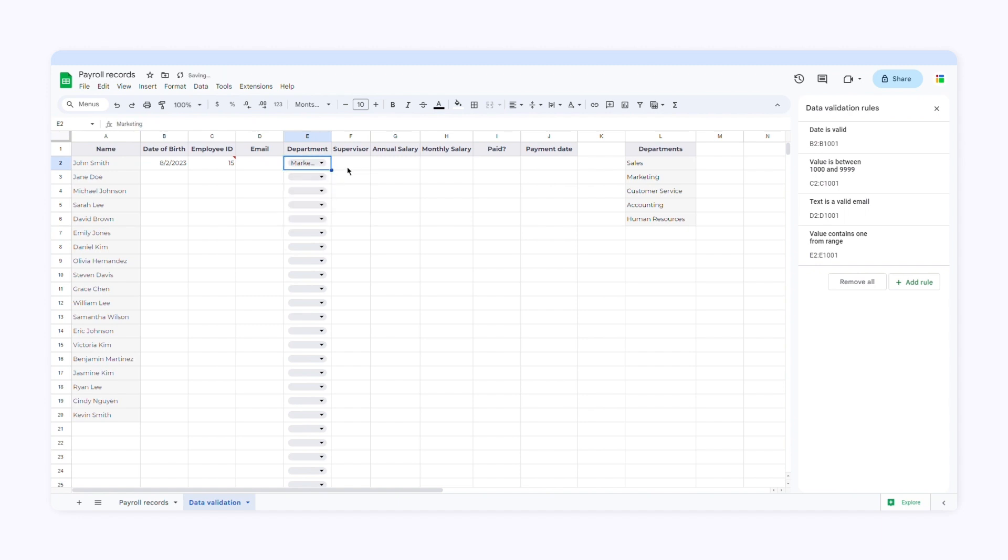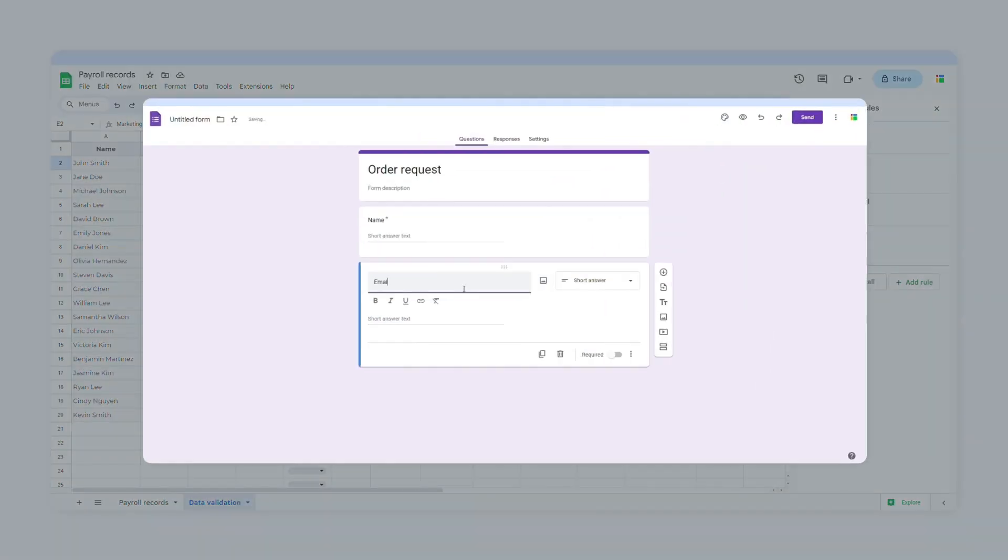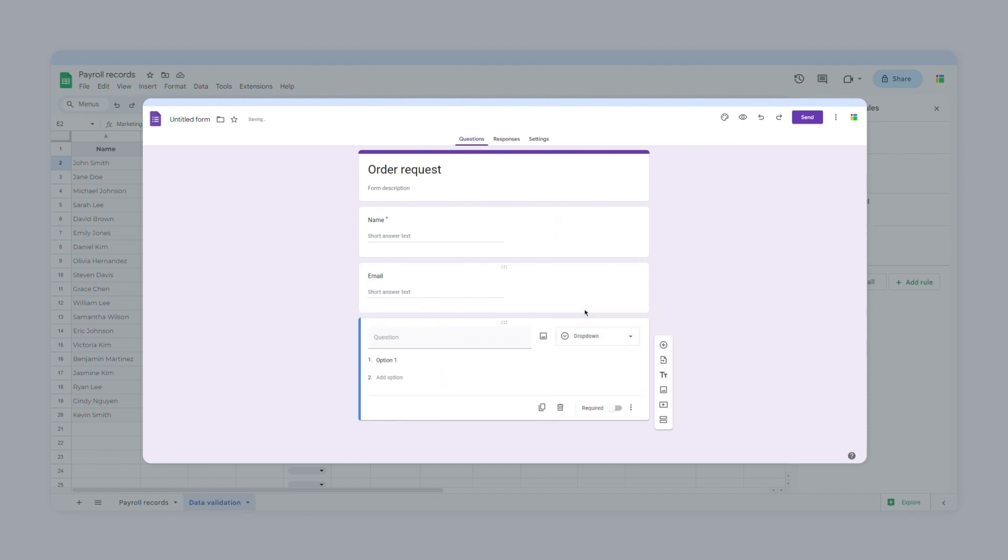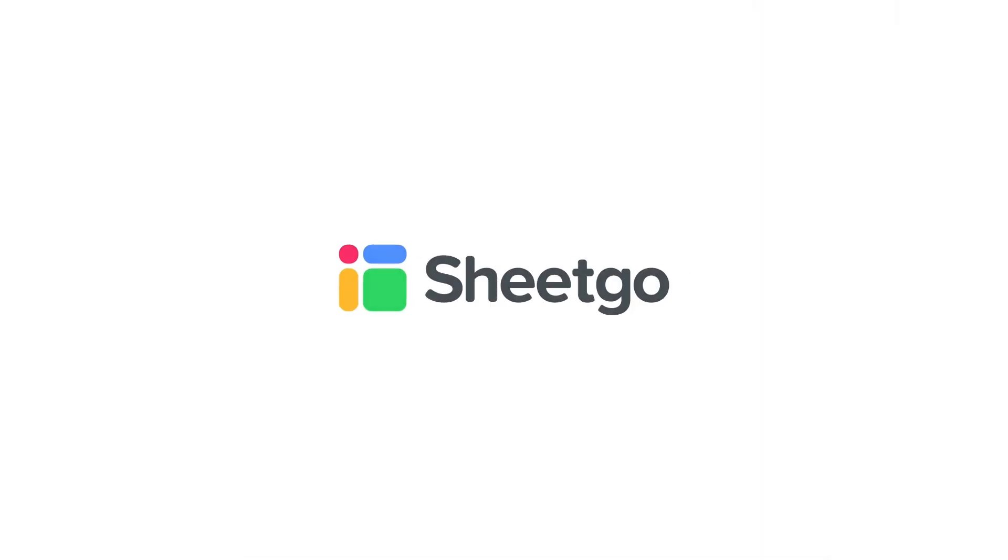These are some of the types of data validation you can apply to your spreadsheets. If you want to learn how to use data validation in Google Forms, click the link in the description below. If you want to learn more about SheetGo, check out our other videos, subscribe to our channel, or visit SheetGo.com for more spreadsheet-based automation ideas.